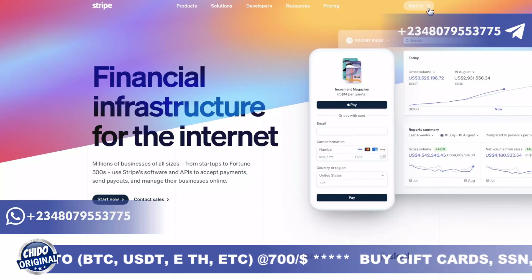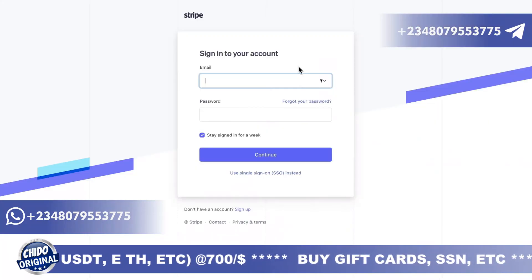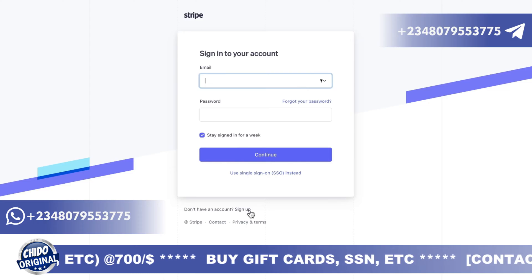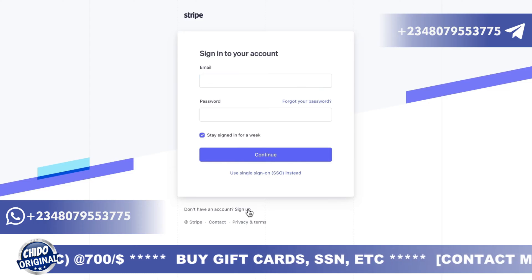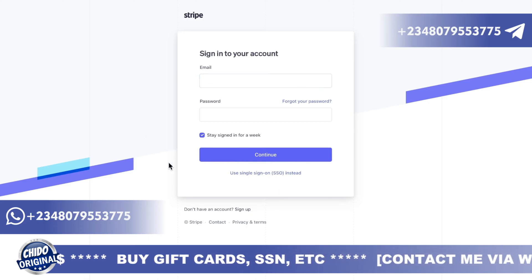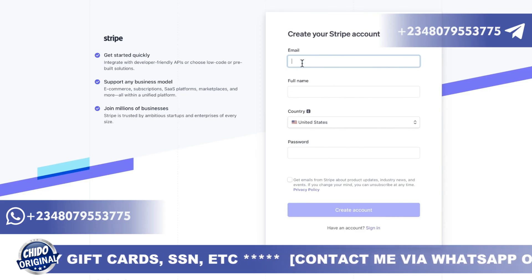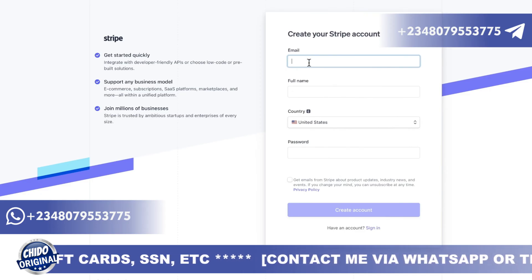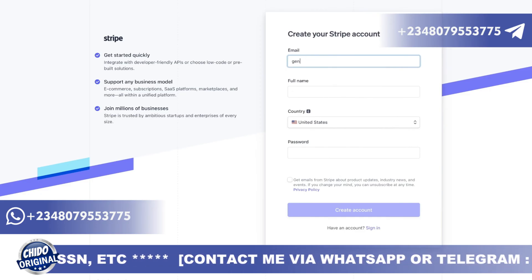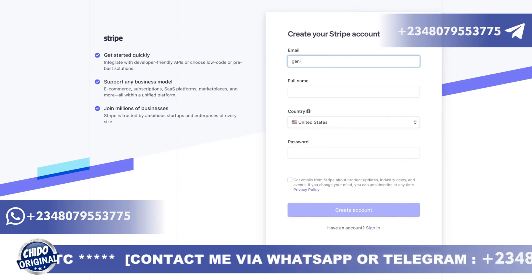If you want to sign up, come to the top right — you can see where it says 'Sign in.' Once you click on sign in, you'll see a page below with a sign up option. Click on sign up because I assume you don't have an account already. They'll prompt you to put in your email address.